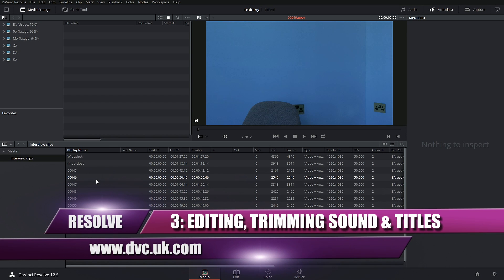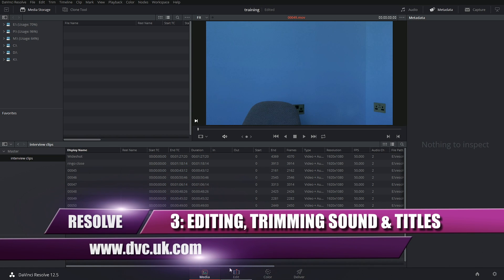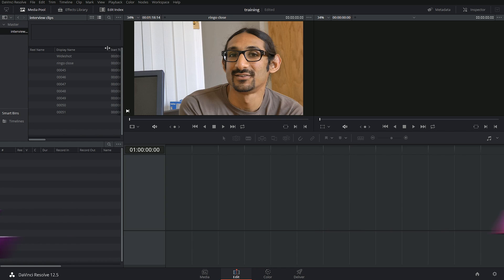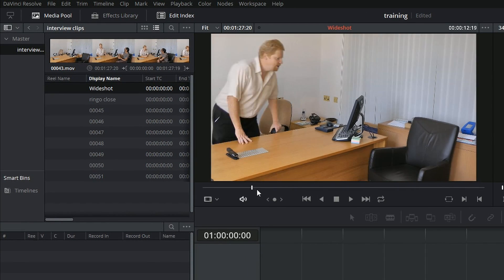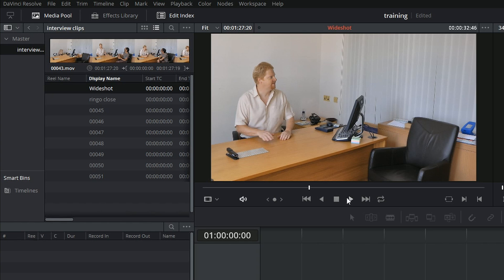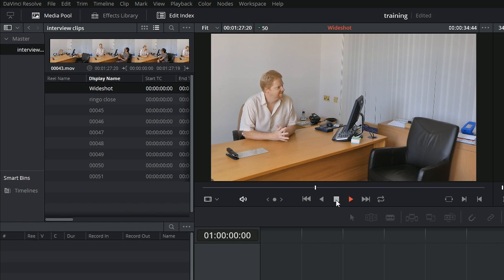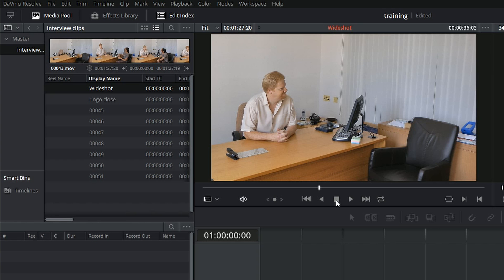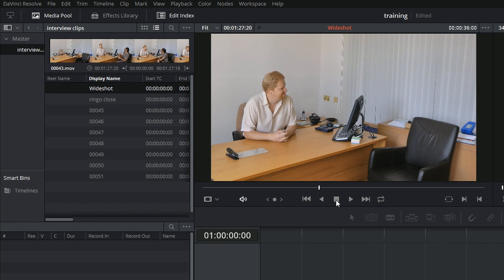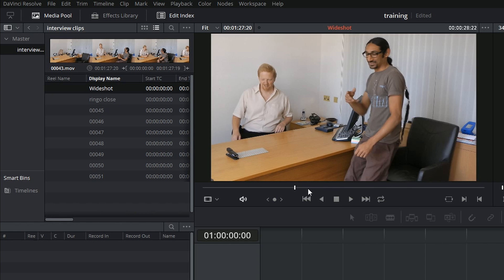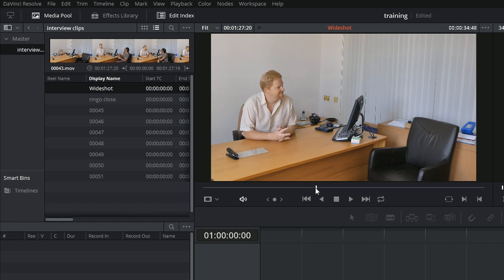I've got my clips, now let's go on to editing. I'm going to go to the Edit tab. Just double-click on the wide shot and have a look at it. I can drag through it, I can play it. Keyboard shortcuts are things like spacebar for play, one frame forward and one frame backwards with the arrow keys. Hold down Shift and it's one second forward and one second backwards. A lot of that is very similar to what you'd be used to in every other editing program.